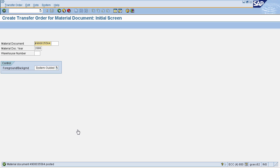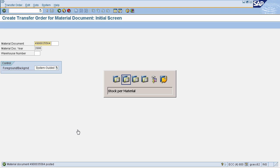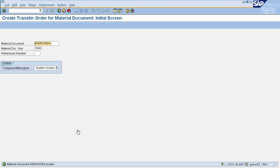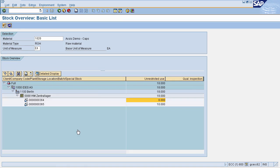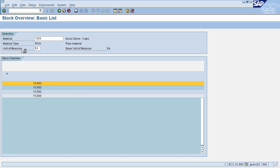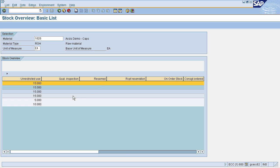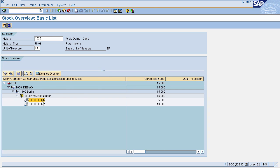The material document will be posted, generating a number, and this will navigate you to the Create Transfer Order screen. Once the material document is posted, our stock has moved from the storage location and IM steps are complete. We can check this in the MMBE screen. Go to the stock overview screen at IM level and refresh the page — you can see that in batch number 364, stock has reduced from 8 to 5 units.